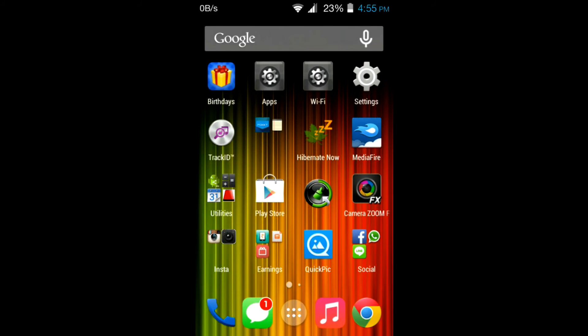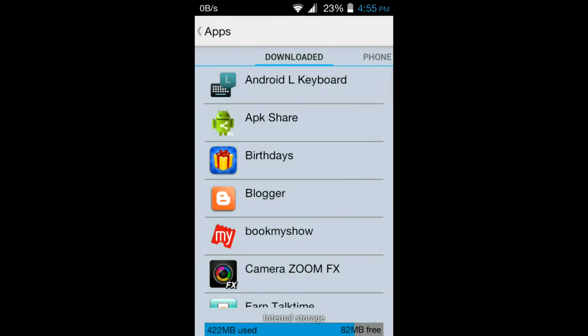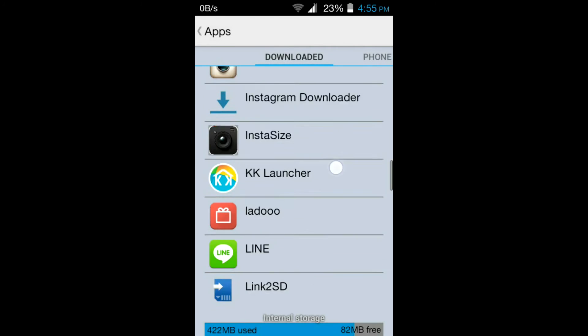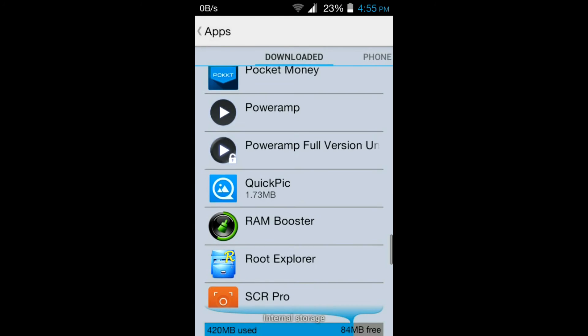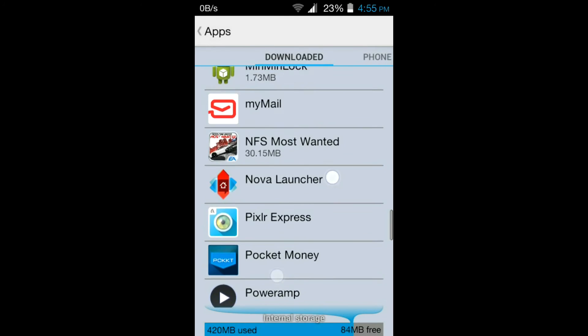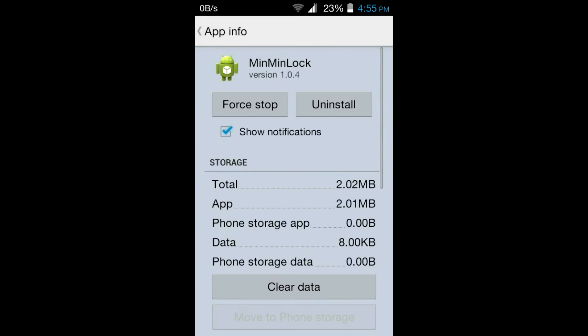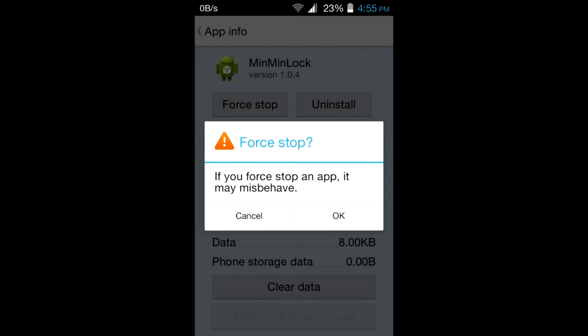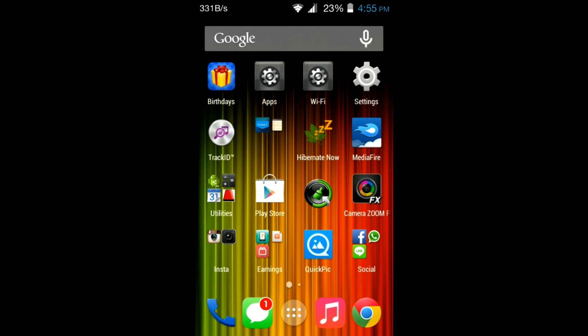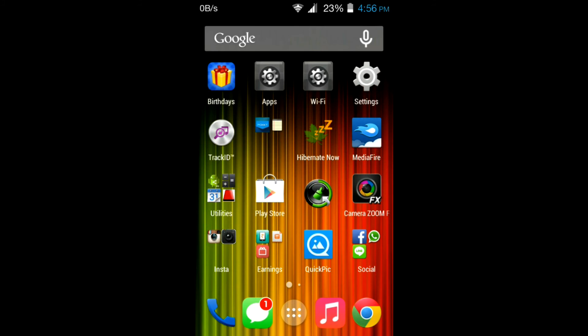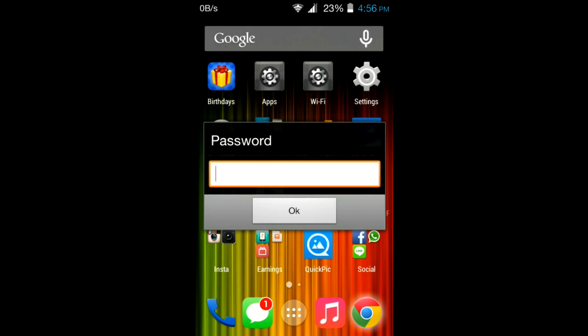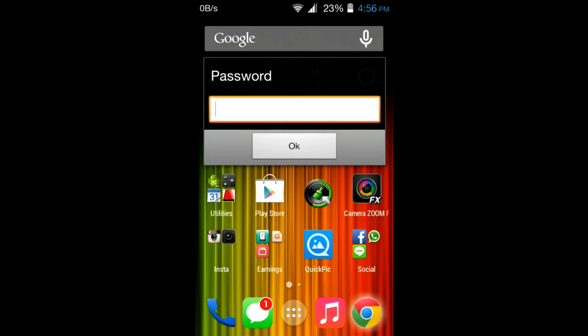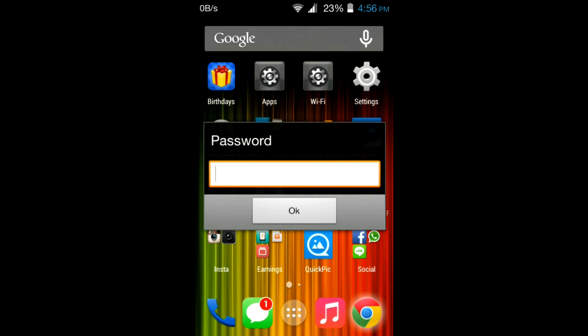The other benefit of this app is if you force stop it—like if you go to settings, apps, then go to MinMinLock—as this is an Xposed module, if you force stop MinMinLock it will be automatically triggered when the app is launched.